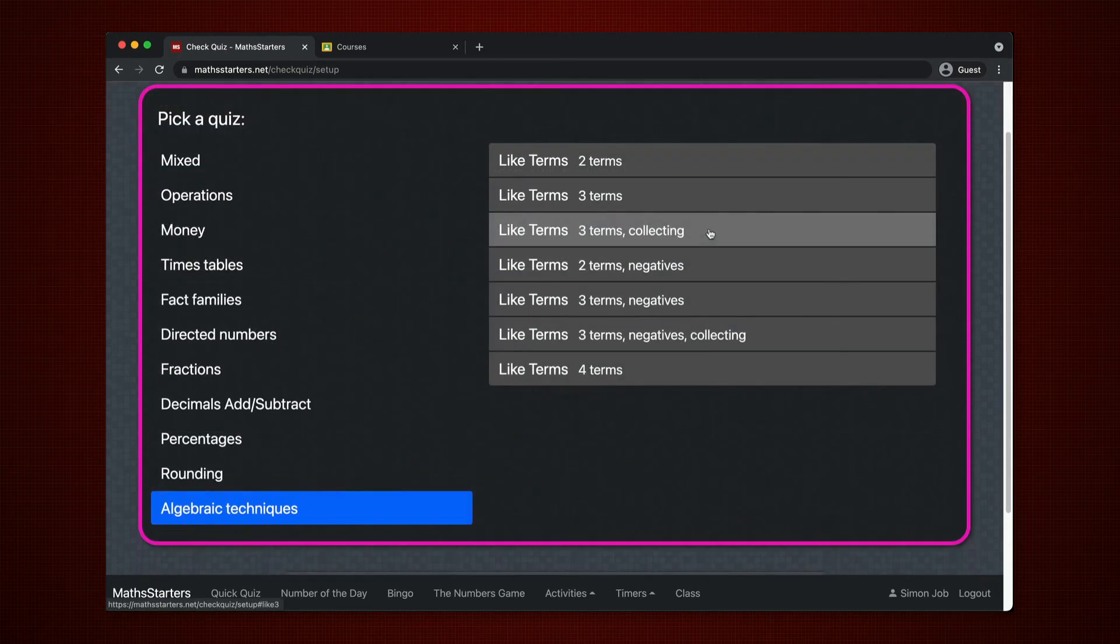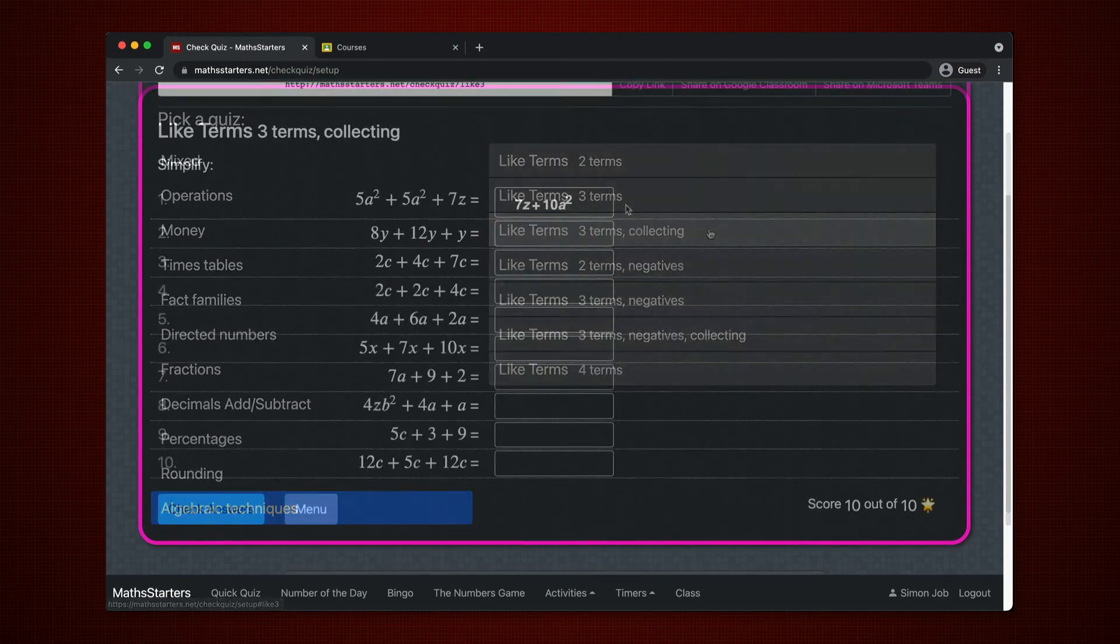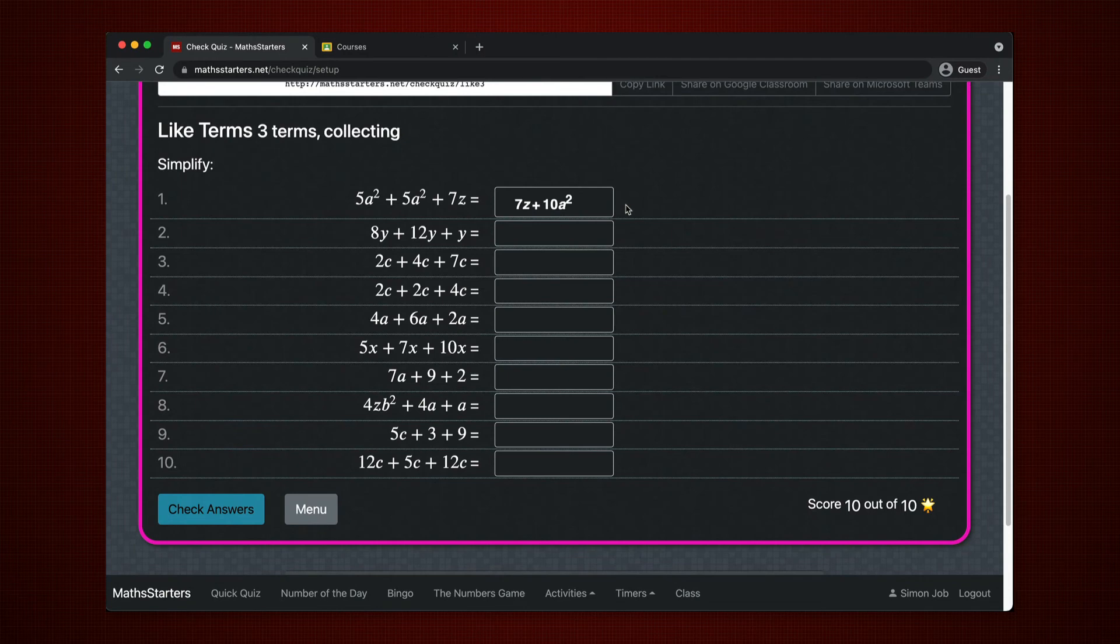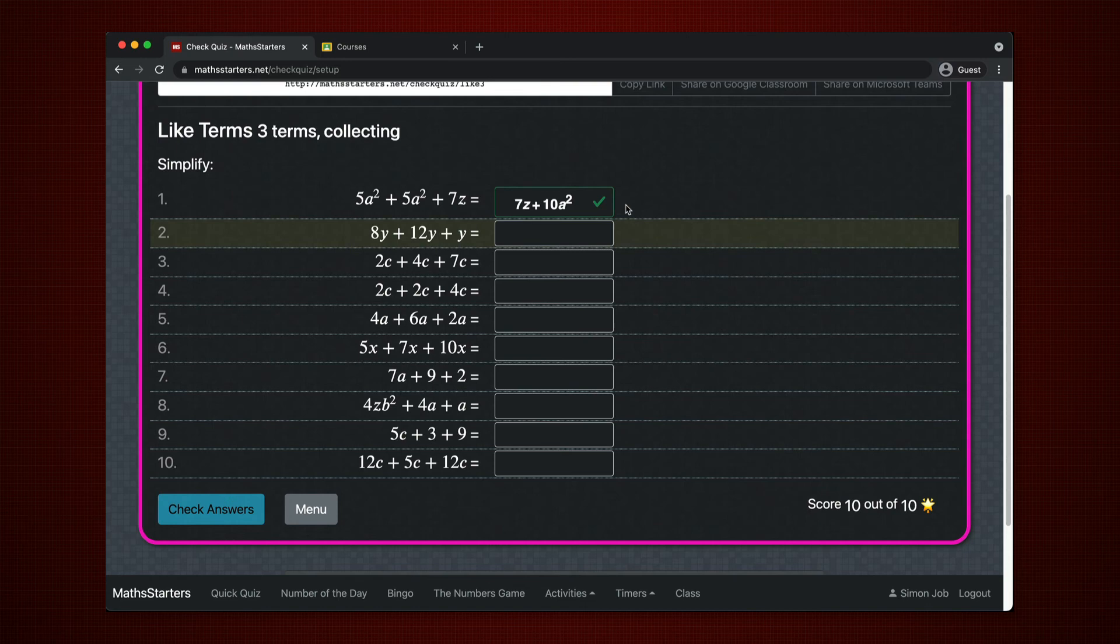In some quizzes, answers may differ between students but may still be correct. In question one here, the answer has been written in a different order to the question. Check Quiz checks each term of the expression.